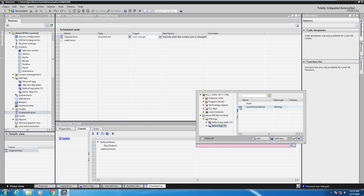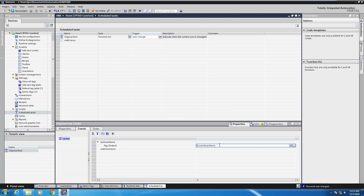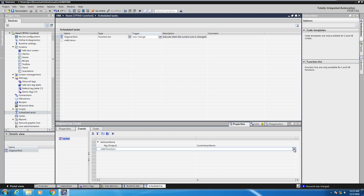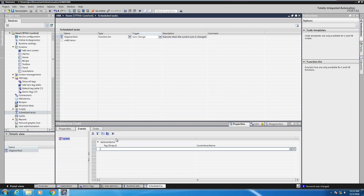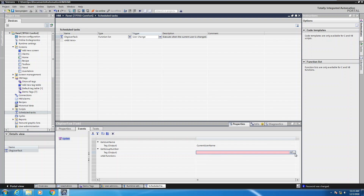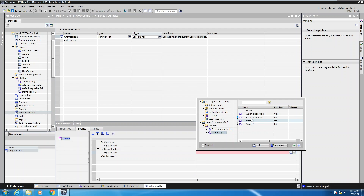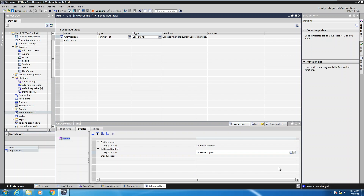I'll pick the current username tag. The get username function is going to read the current user and store it in this tag so we can display it on the screen. The next function I'm going to add is get group number. This one is going to display the current group number, so I'll pick my current group number tag and select that.